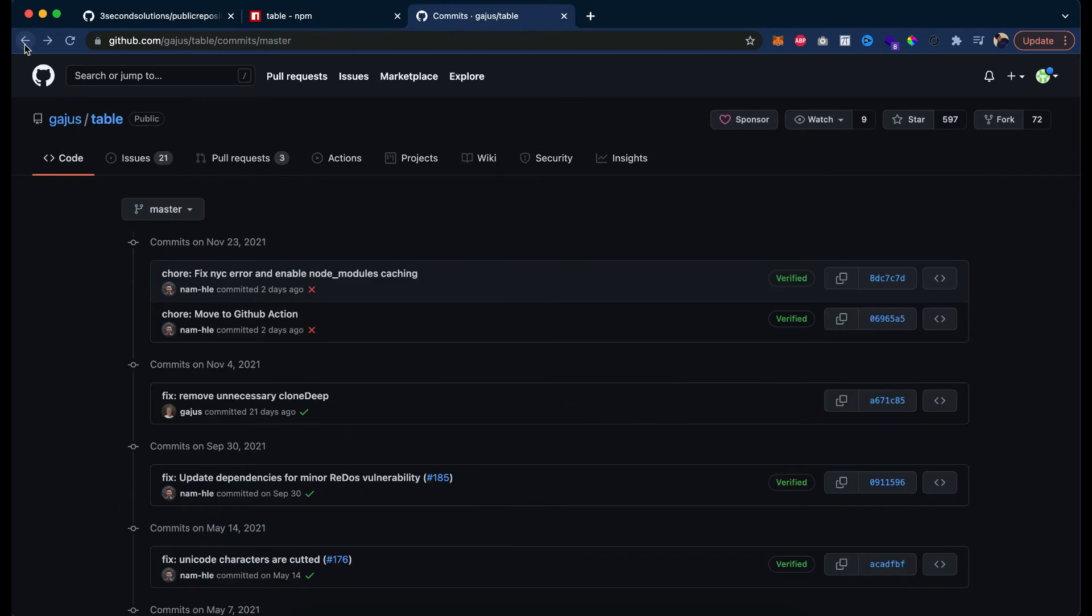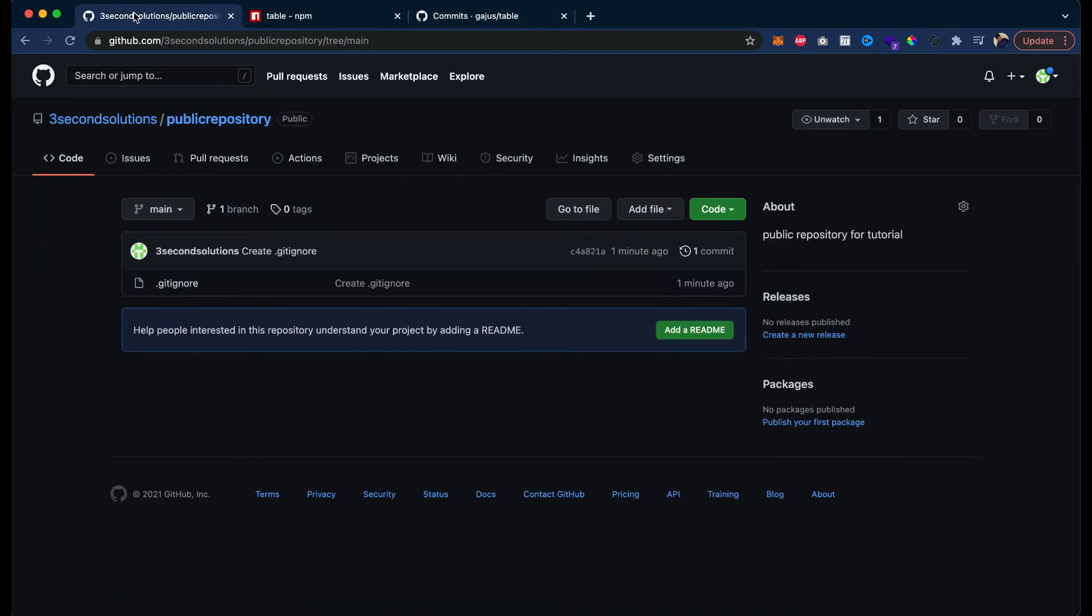But if it is a private repository, we are not able to see anything. The public repository is pretty beneficial when you are managing your GitHub account as a portfolio or you want to share some thoughts or packages with the world. But if you are working on a private project with a client or you want to keep the files only limited to you, then you have to choose a private repository.